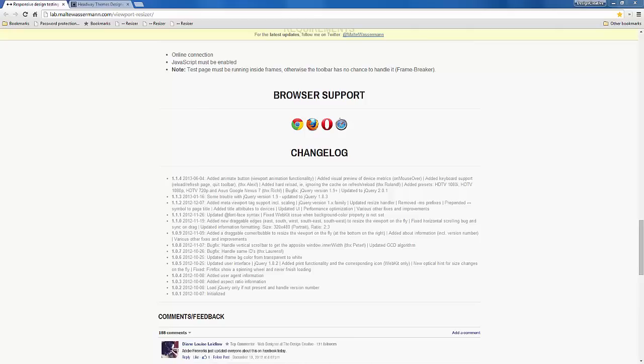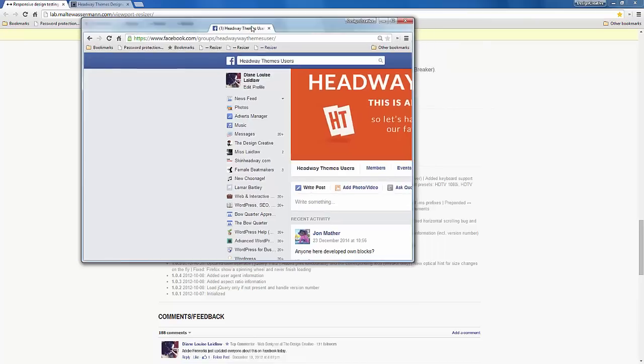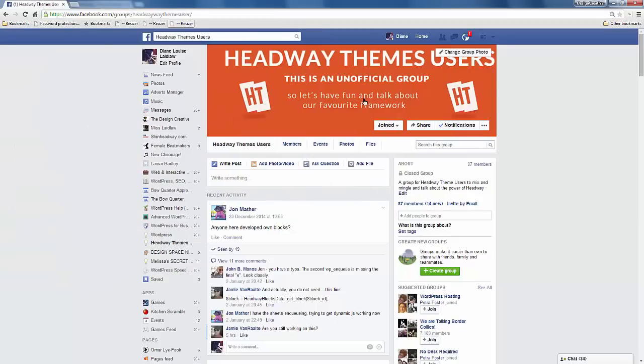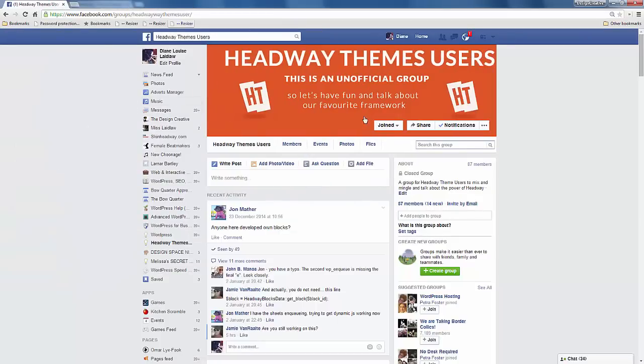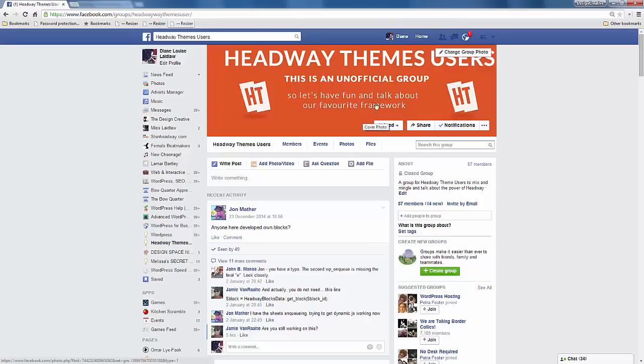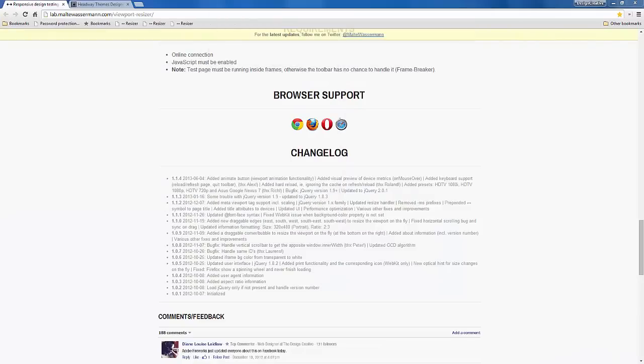What I do want to say as well is I've created—if you're a Headway themes user, I have created a Headway themes user group. If you're a Headway themes user, make sure that you pop over to the group. I will add you to the group.